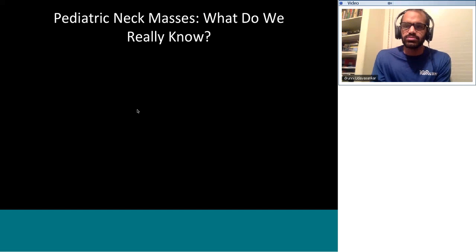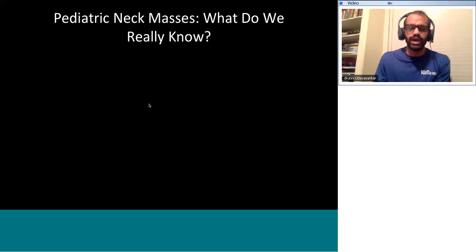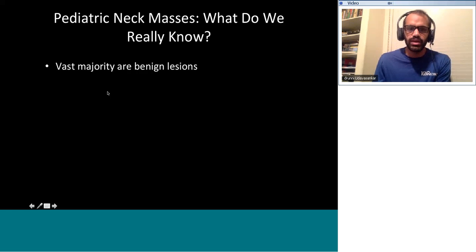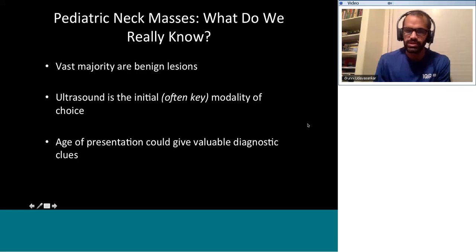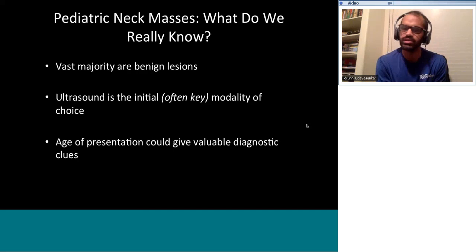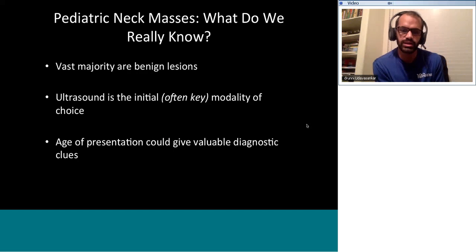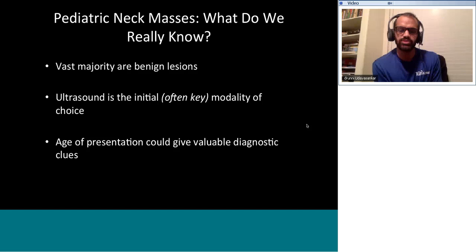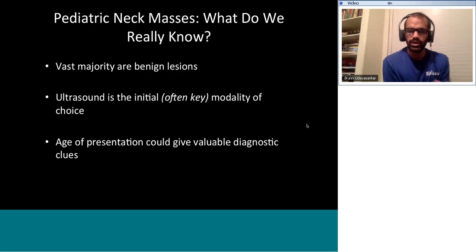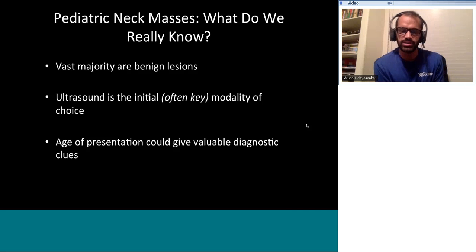Regarding pediatric neck masses, we know that the vast majority are benign lesions, and ultrasound is the initial and often key modality of choice. The age of presentation can give valuable diagnostic clues. If a baby presents with a neck mass close to birth, the diagnosis is probably congenital, whereas if the child presents later in life, the diagnosis is likely something acquired — infection, neoplasm, or something similar. Age of presentation is particularly important for vascular malformations.